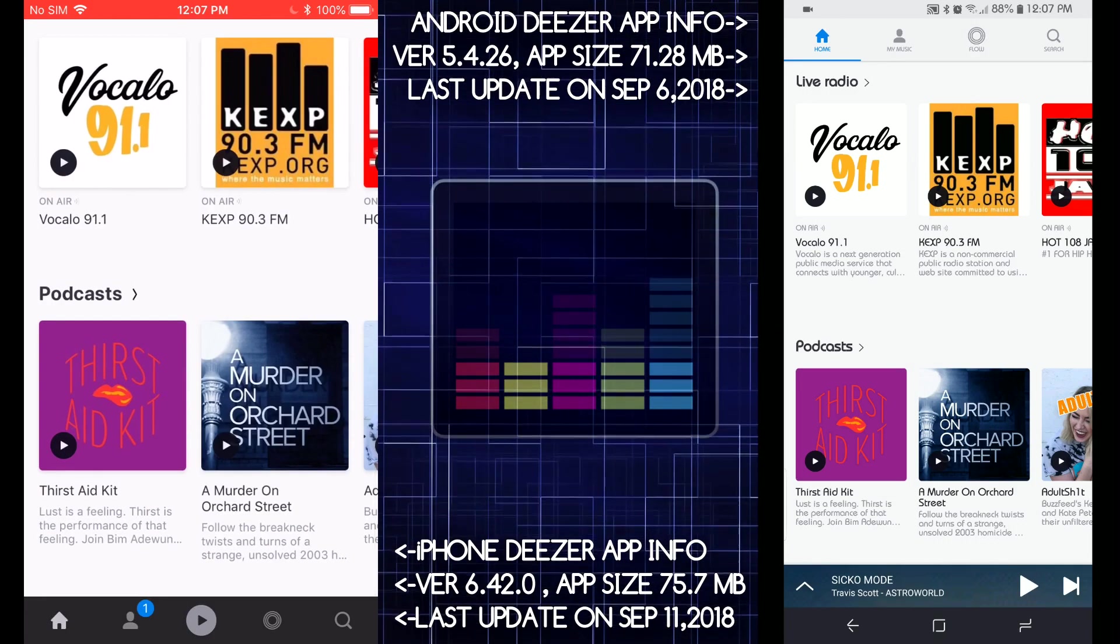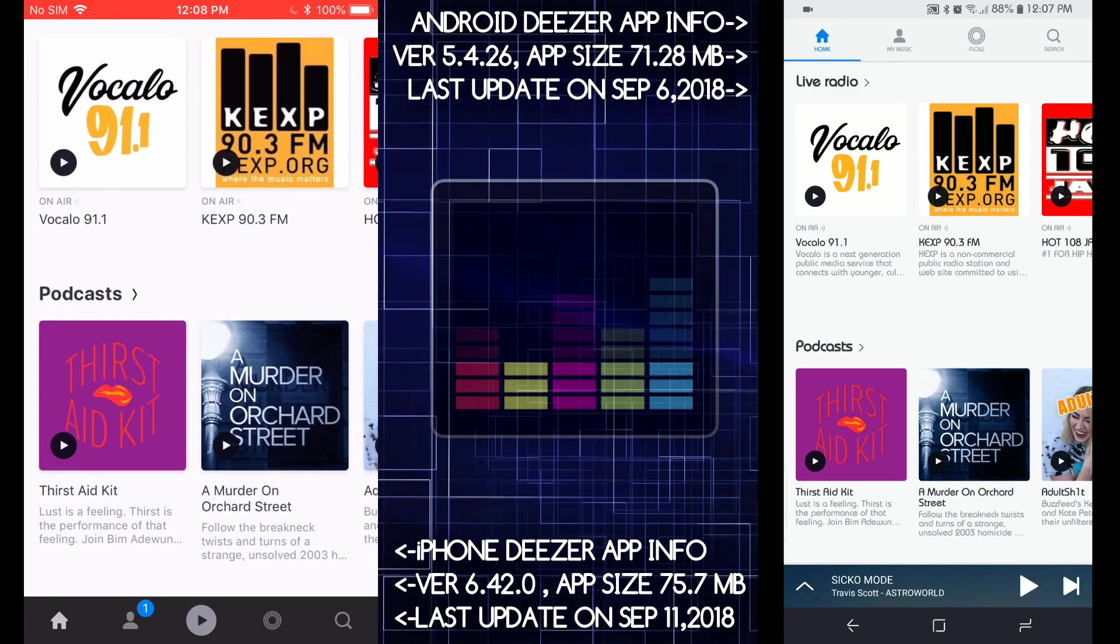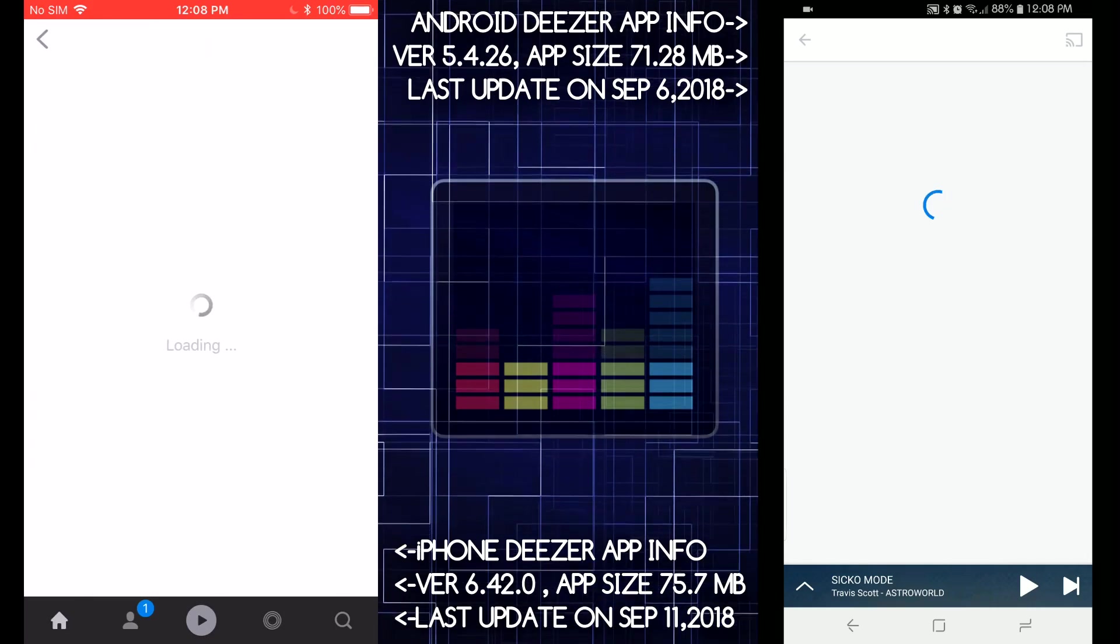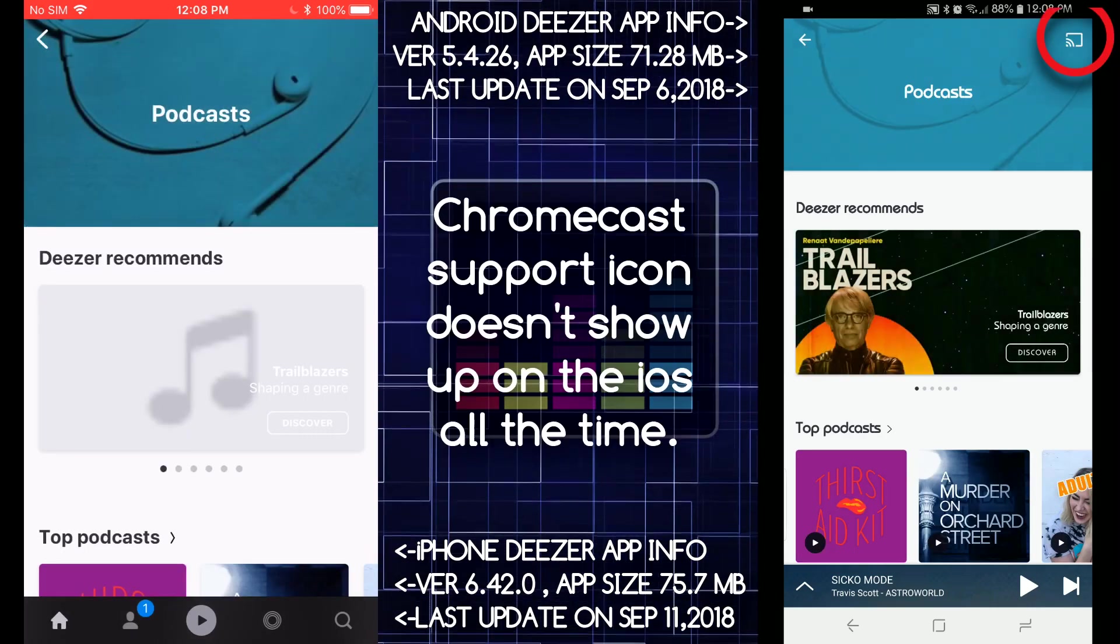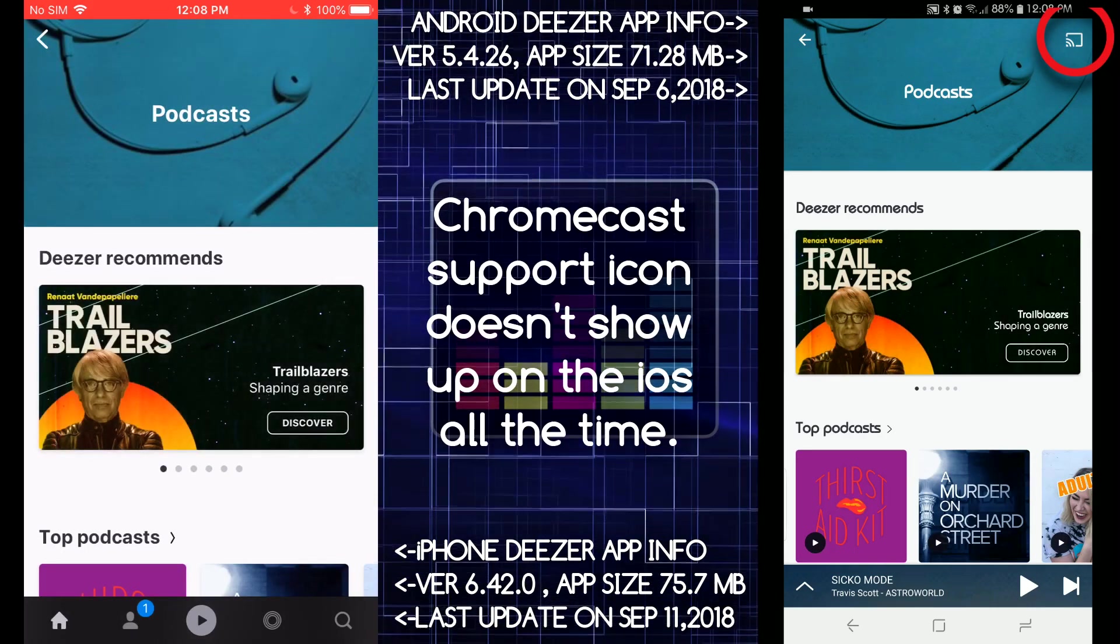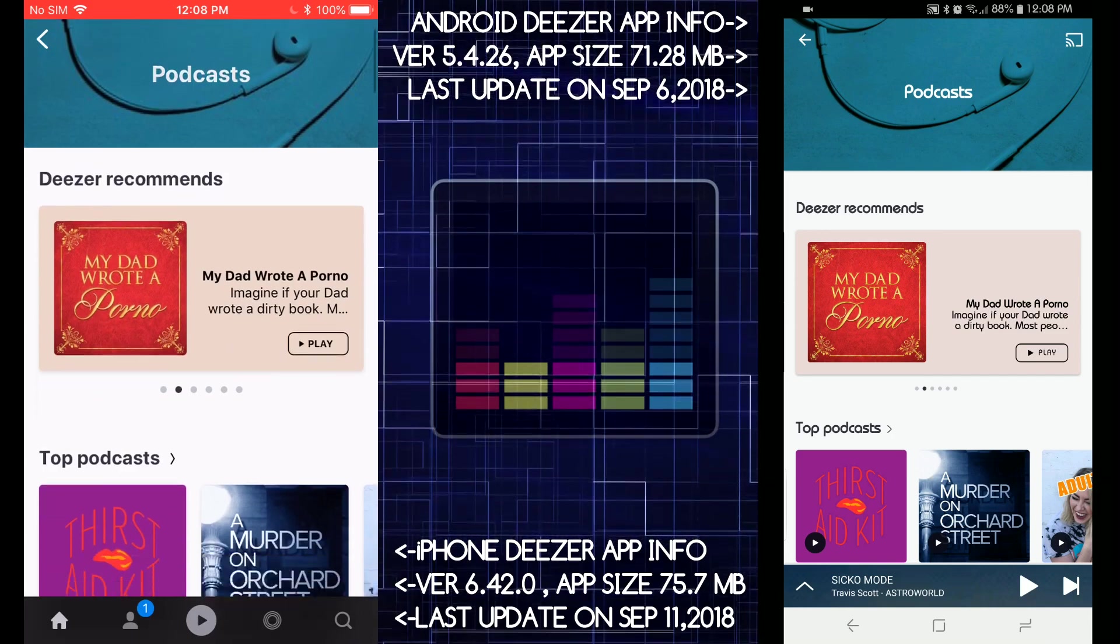It even has podcast support, which is really nice. I didn't know that. Let's take a look at podcast support, see how that looks. And also on the Android and iOS they both have Chromecast support, so that's nice.